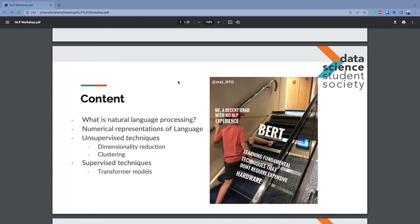We're going to start off with this meme right here — hopefully at the end of this presentation you'll see how relevant it is. Here's what we're going to go through today: we'll start with what is natural language processing, go through some numerical representations of language, some unsupervised techniques, and then some supervised techniques.